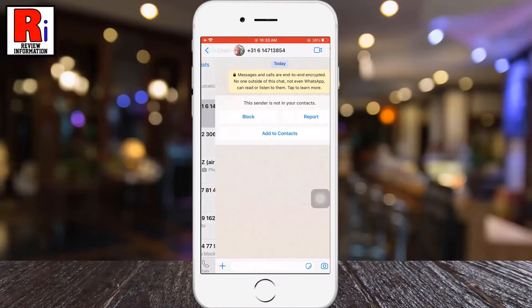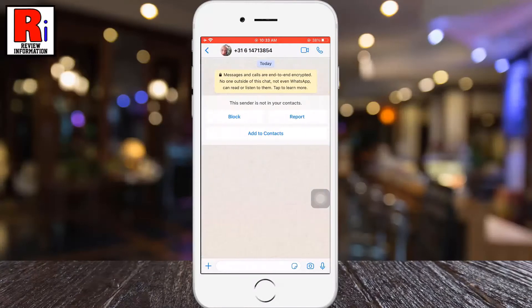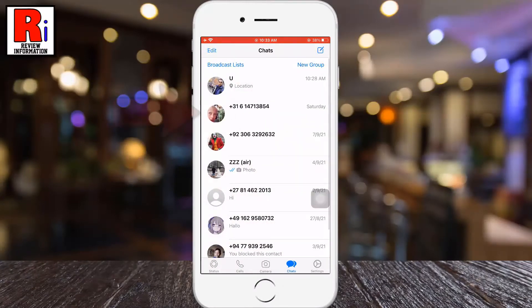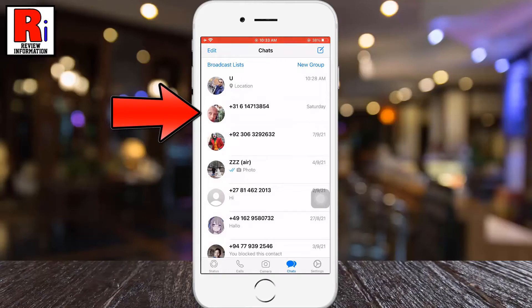Clearing a chat allows you to clear all messages inside a chat, but the chat will still be listed in your chats list.